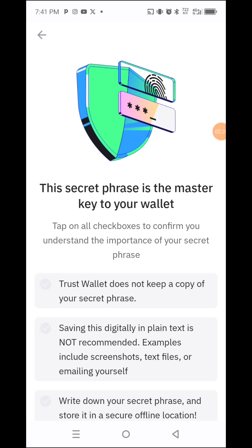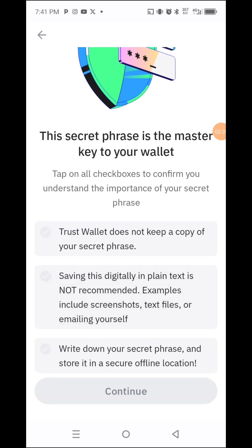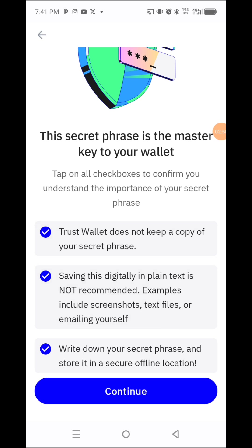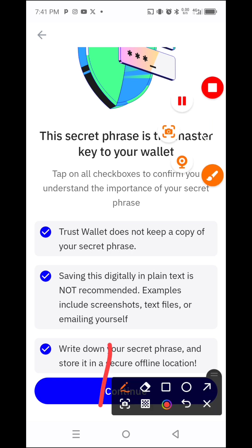It says: Trust Wallet does not keep a copy of your secret phrase. Saving it digitally as plain text is not recommended — examples include screenshots, text files, and similar methods. So write down your secret phrase. Choose 'Write Down,' then you have to tick and agree to all the checkboxes. Then click Continue.